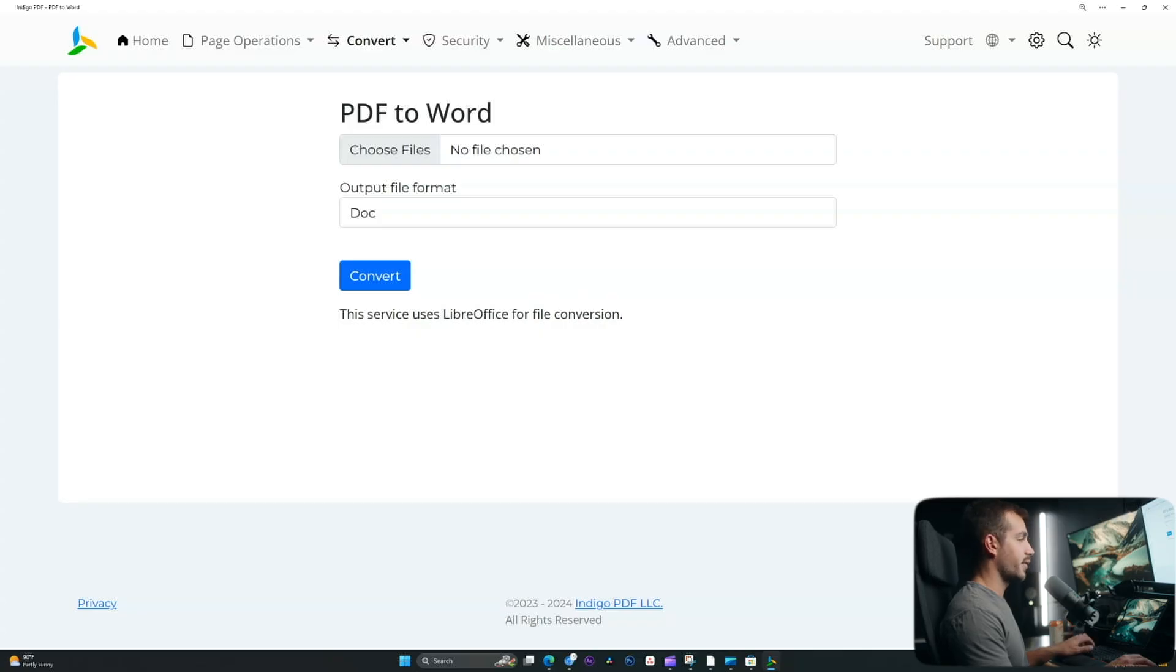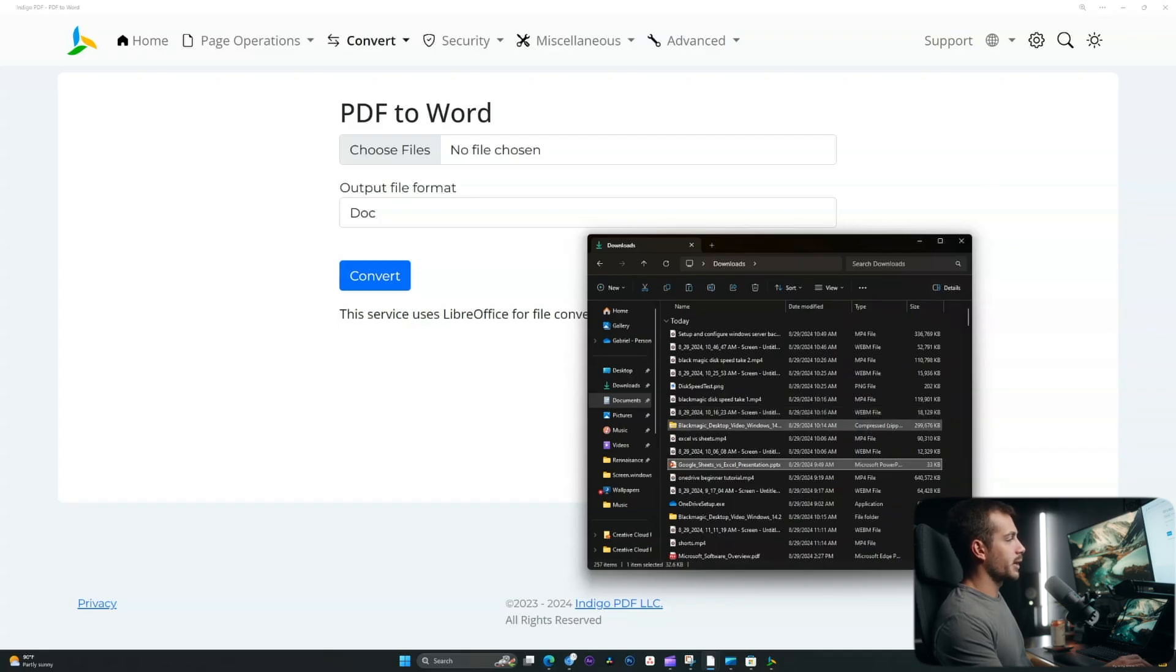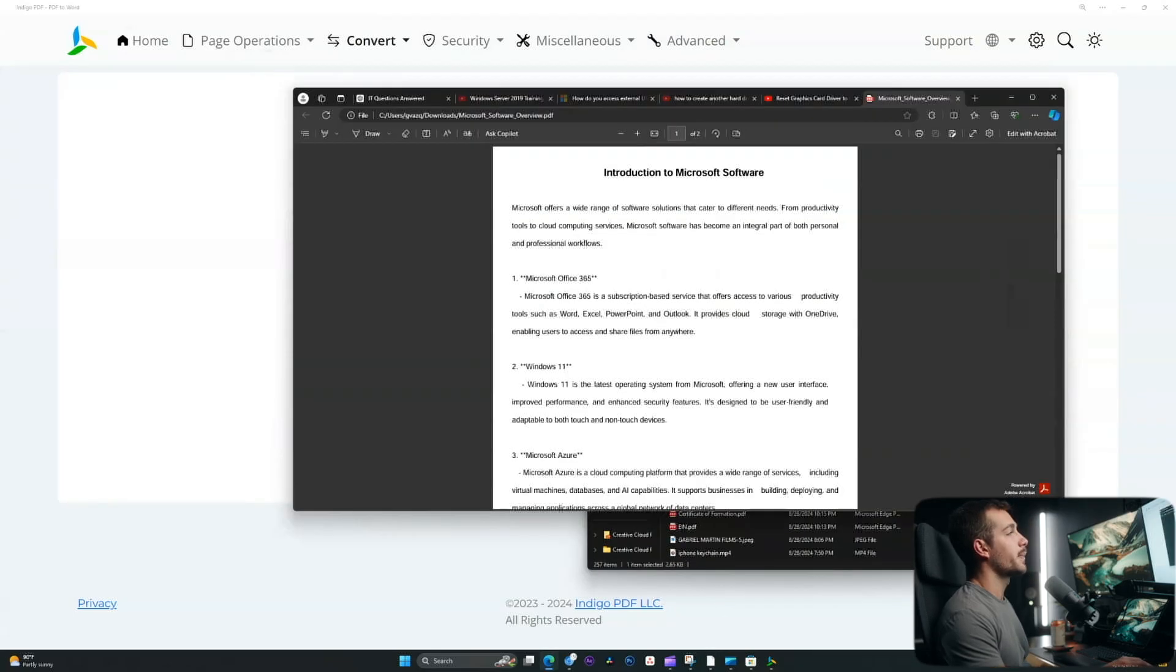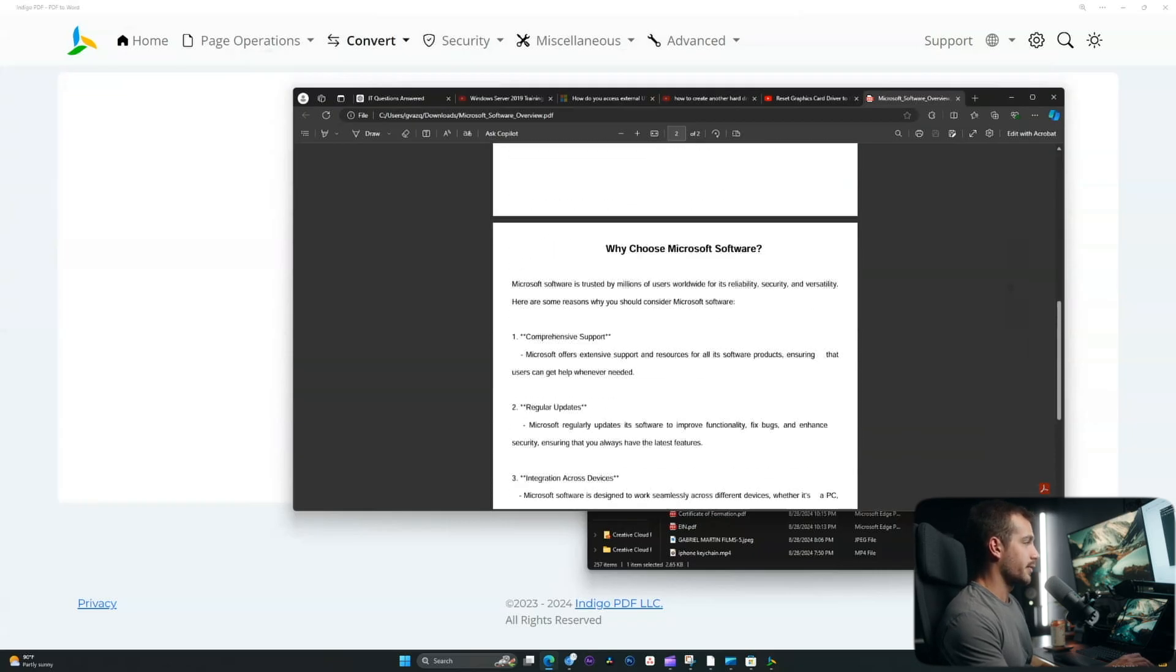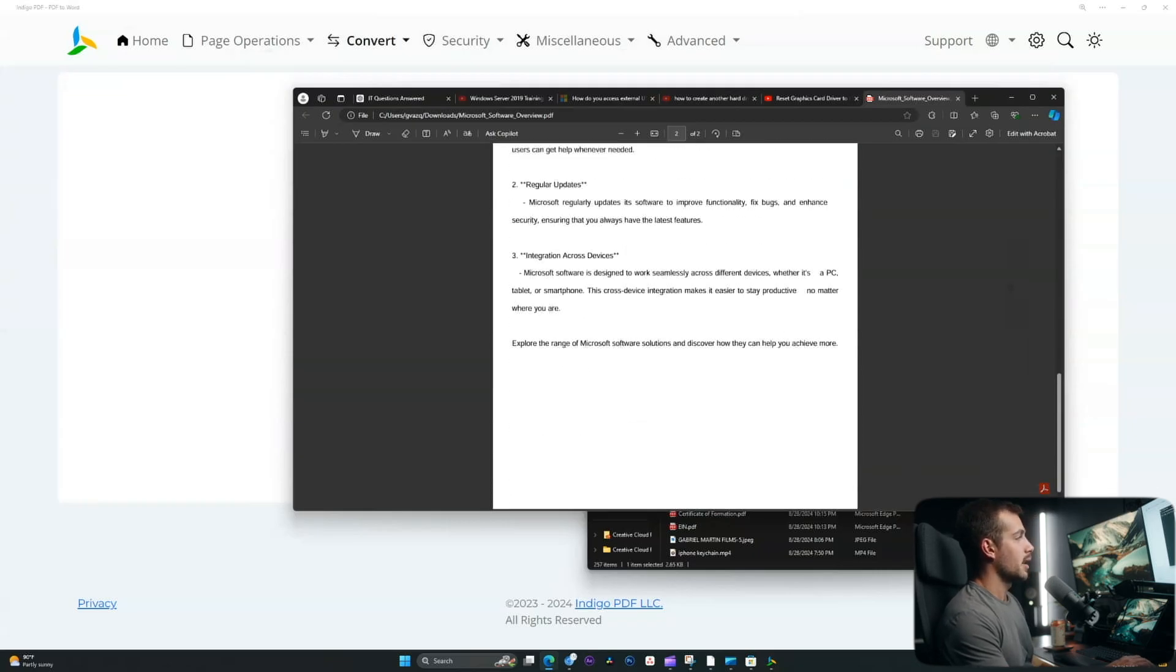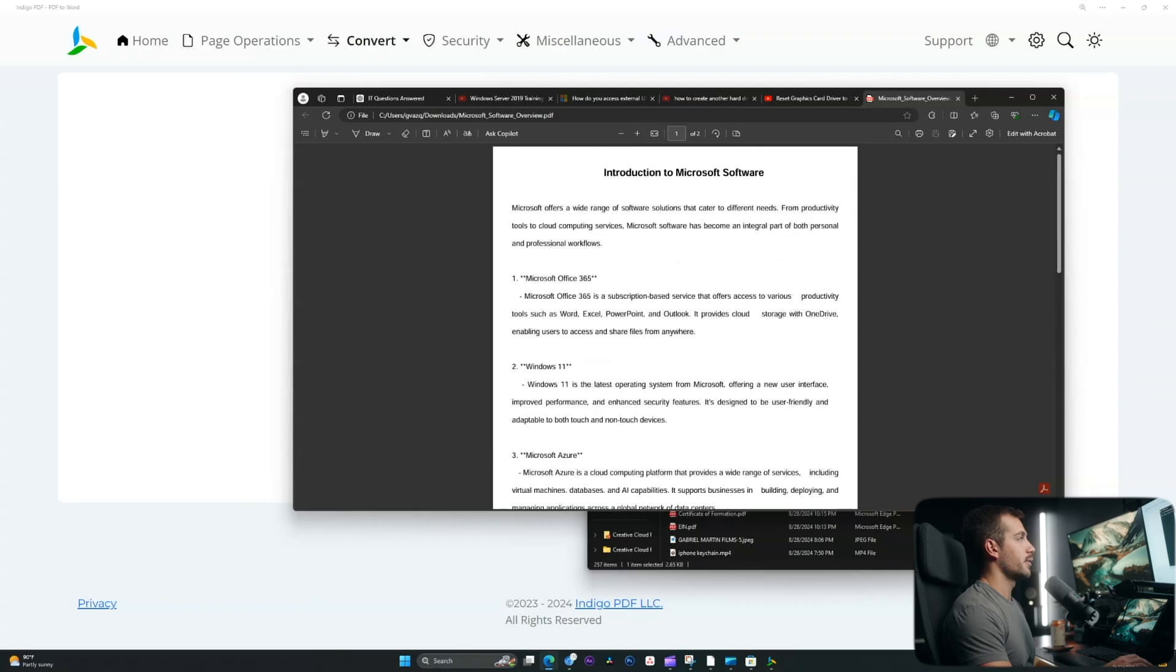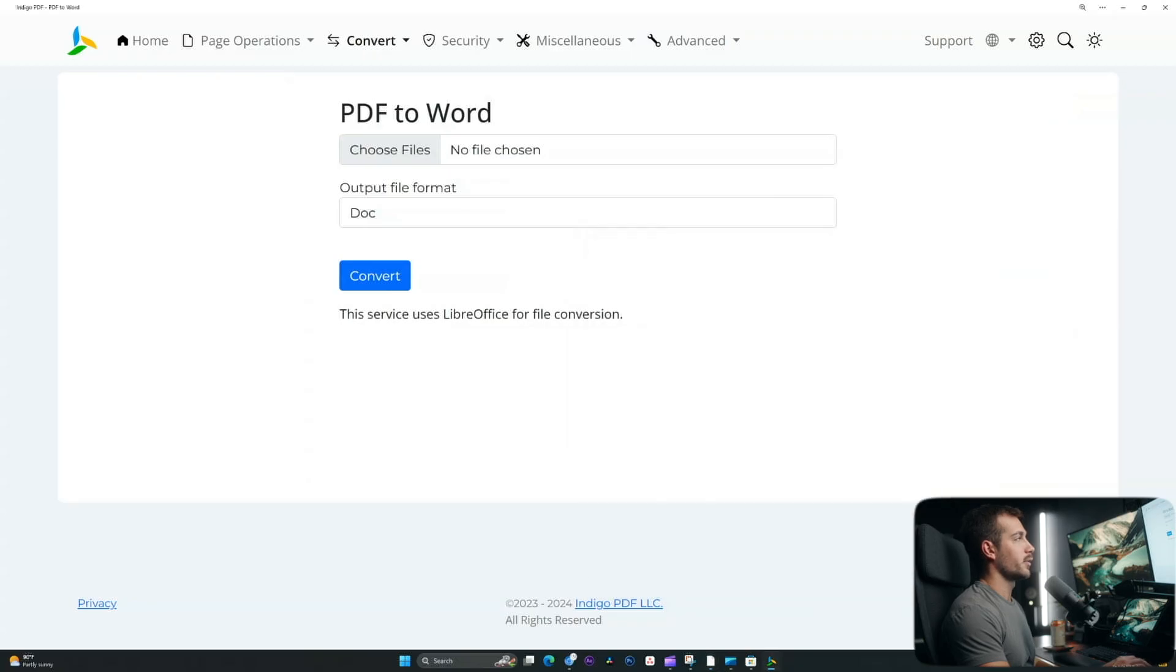Before I make the conversion, let's go ahead and find the file that I want to use. In my downloads folder, I'm going to navigate to the PDF that I want to convert. All right, so I've pulled up the PDF here. This is a PDF about Microsoft software. I want to convert this into a Word document so I can edit it. So let's go ahead and close out of this.